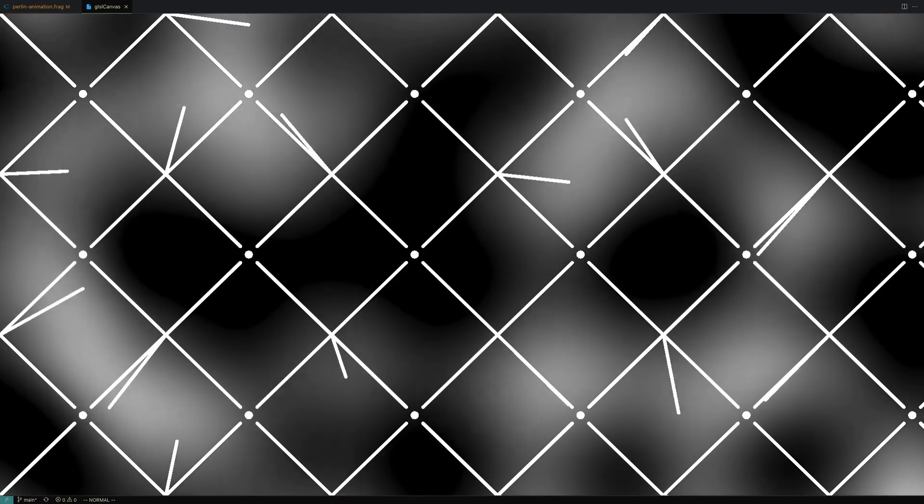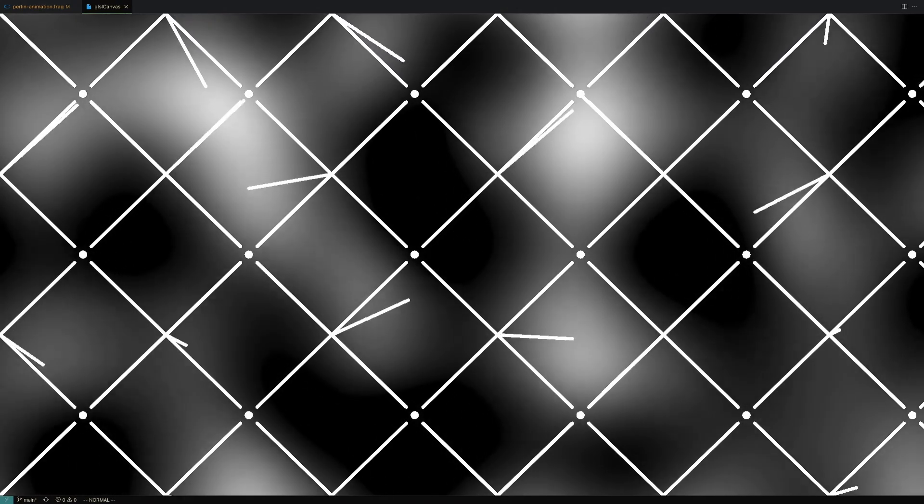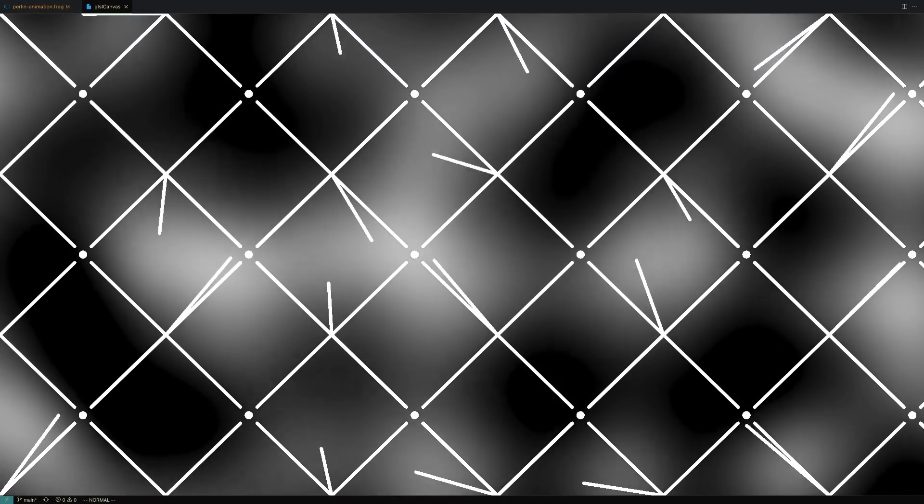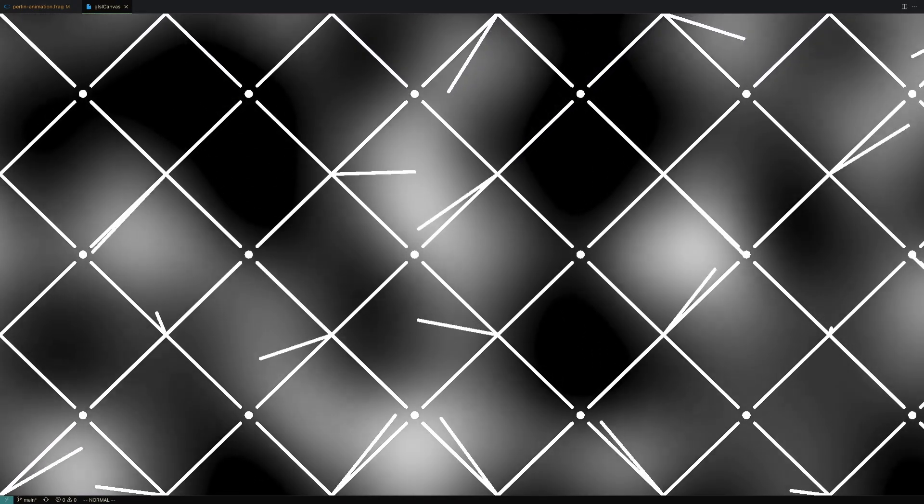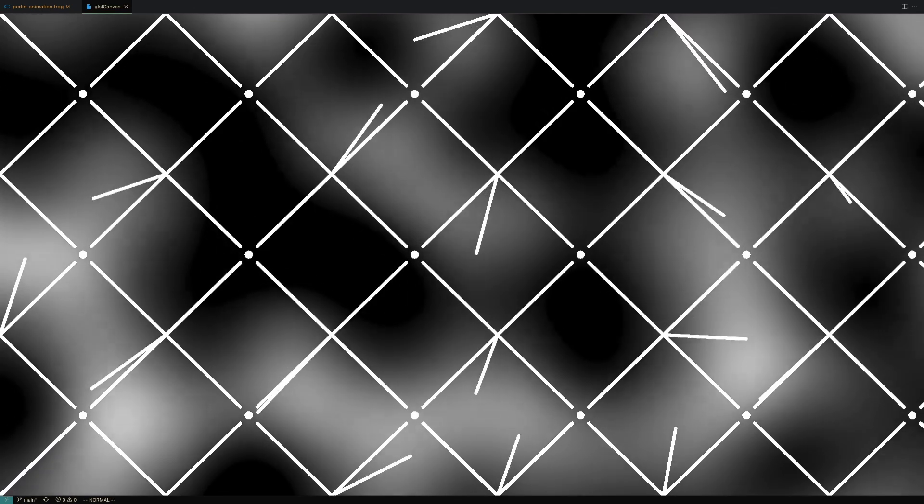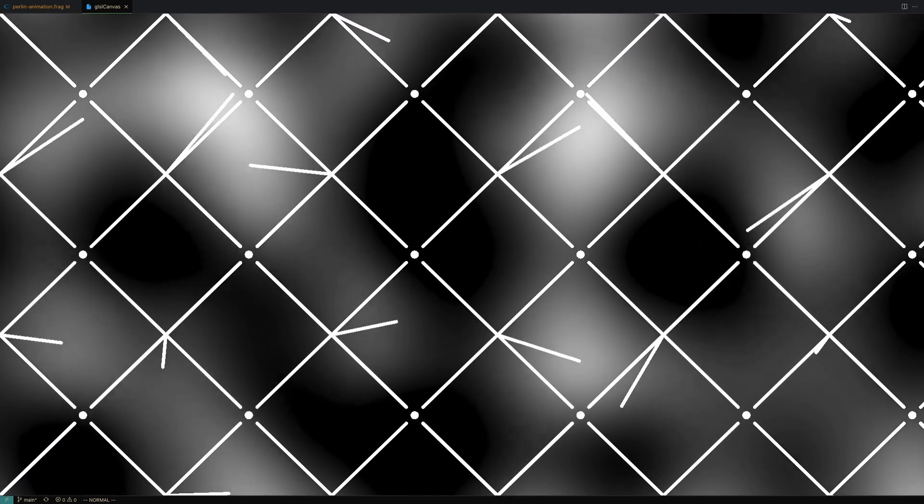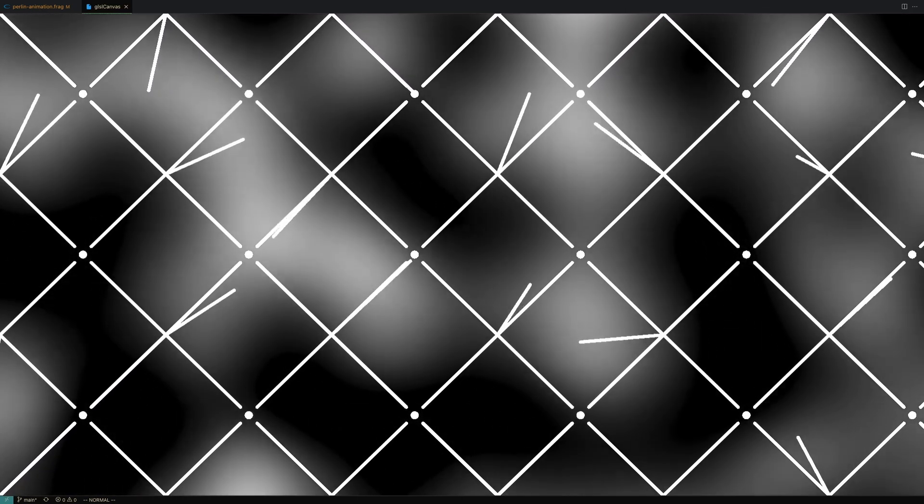And finally, we can linearly interpolate between the four results to get the color for our current pixel. Now that you have an overarching view of the algorithm, let's take a look at the code.